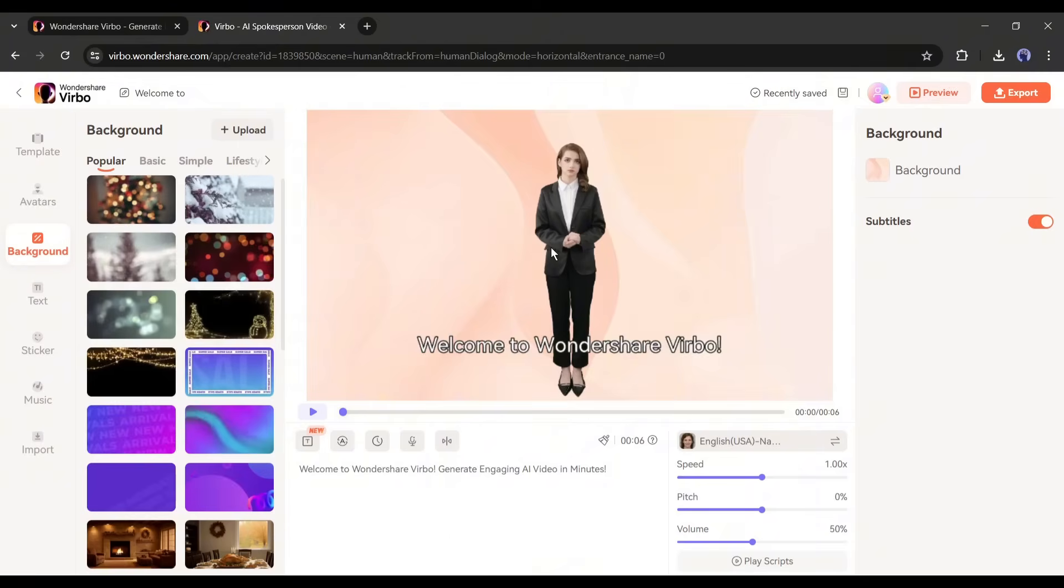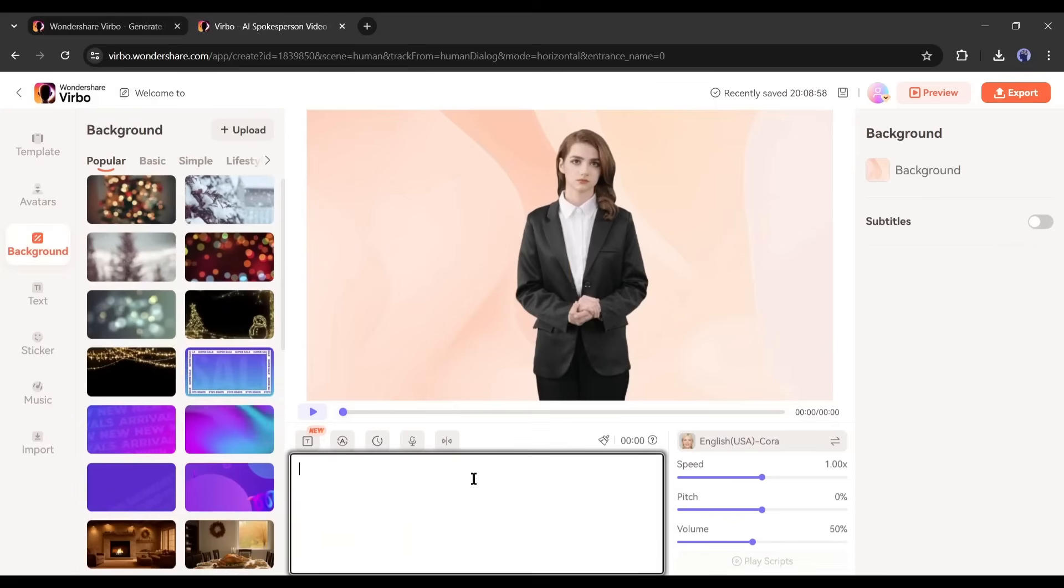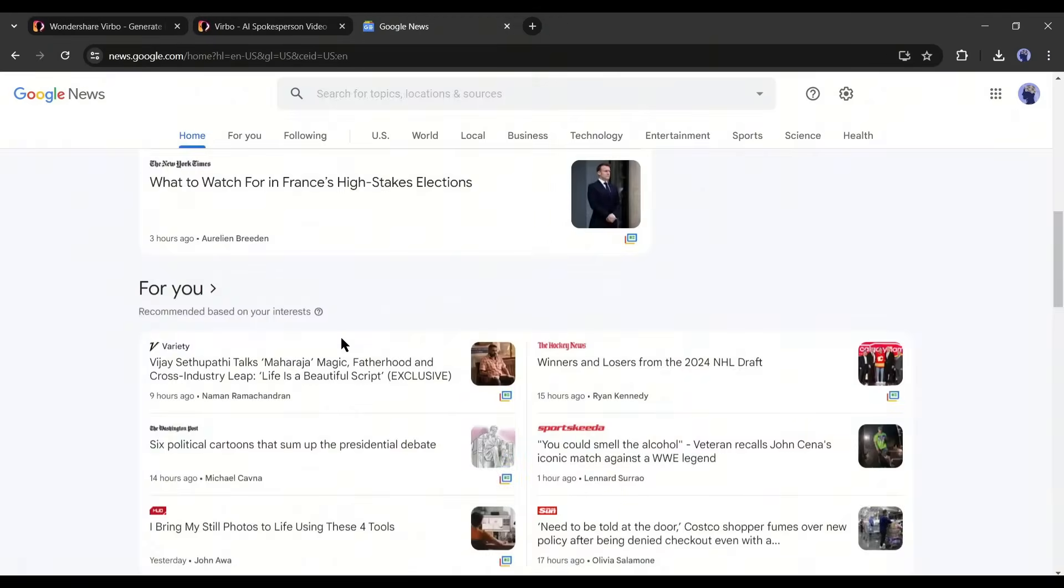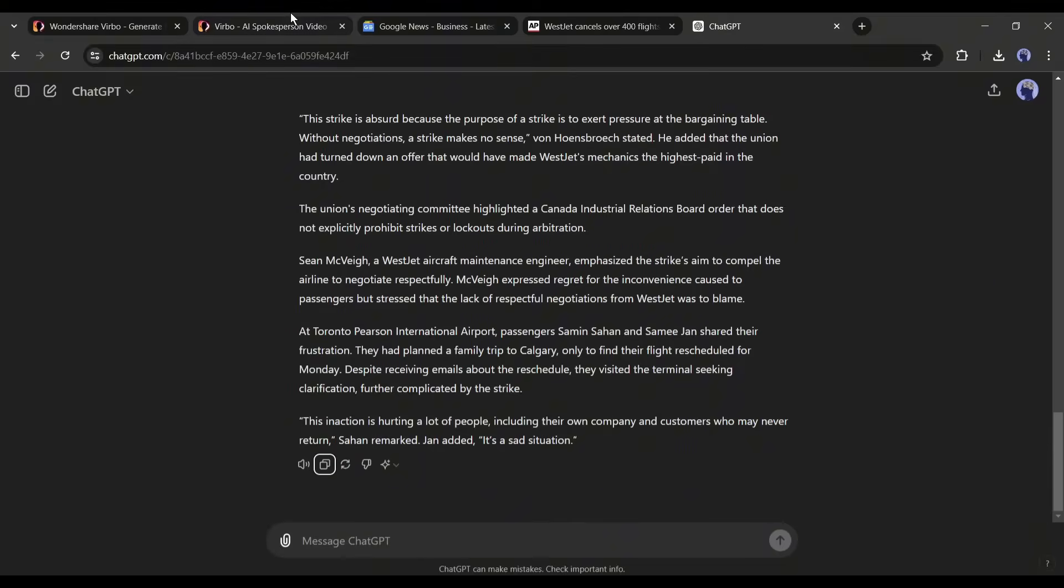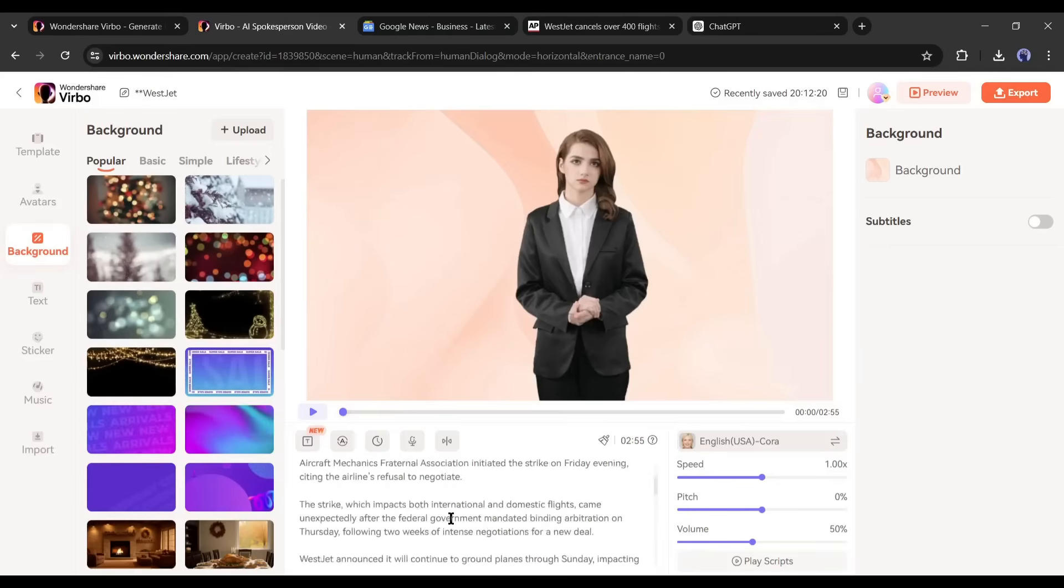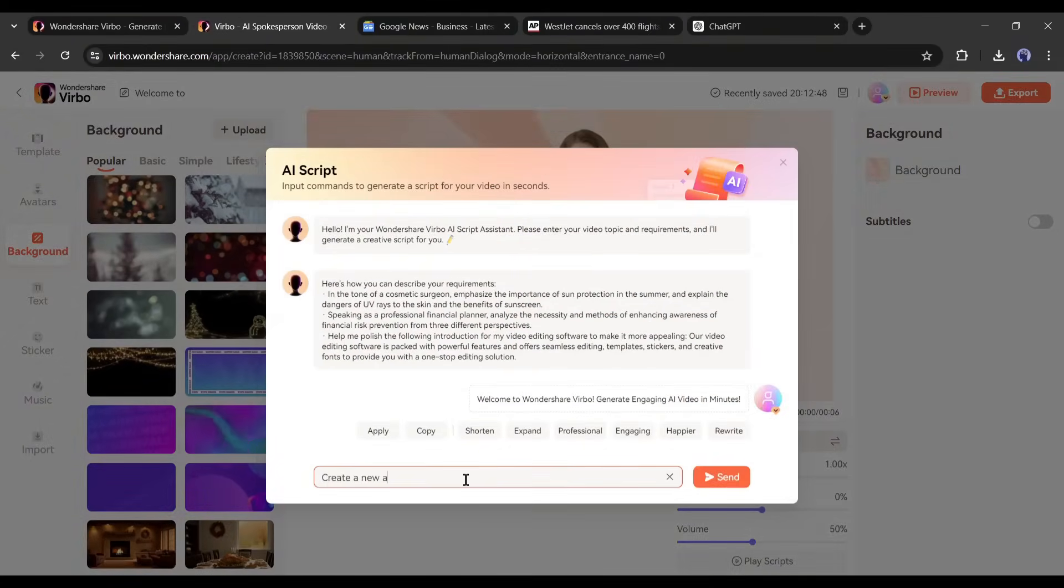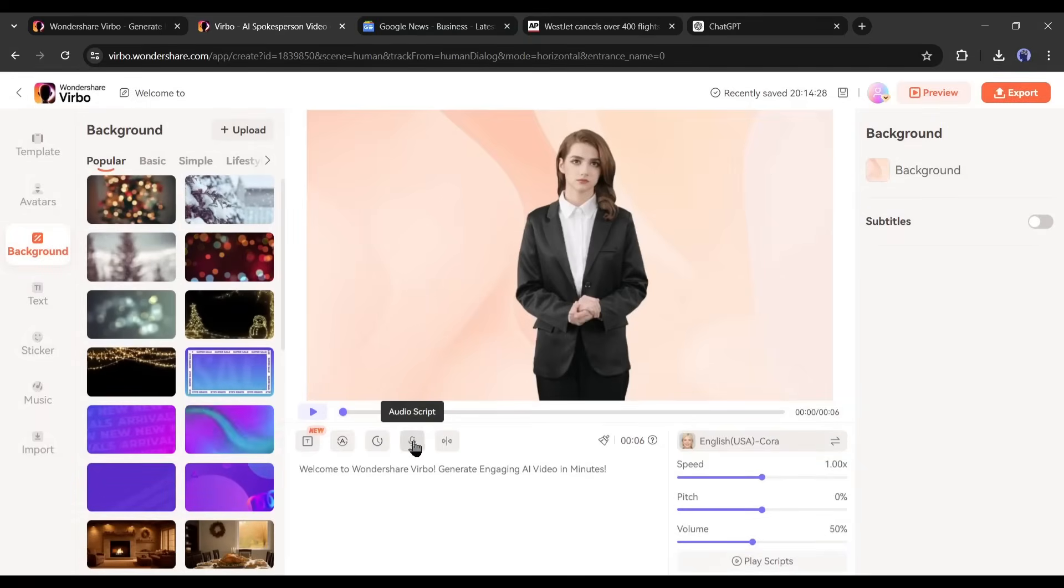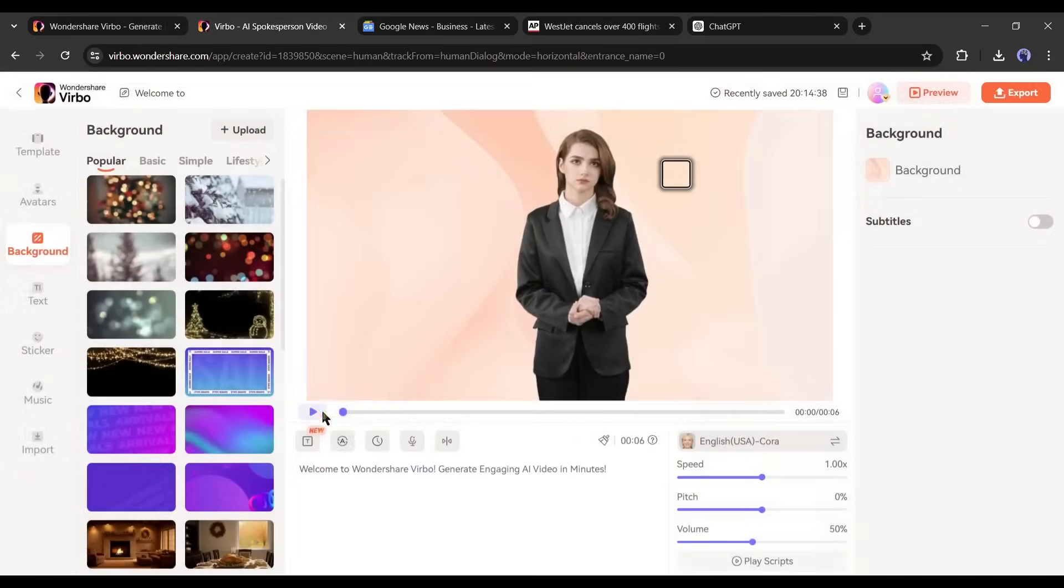This is our video creator page. First of all, we need to enter the script. I will paste this news script. You can collect news from Google News and then rewrite it. If you are making any other kind of video such as storytelling or motivation, then you can generate scripts with this AI scriptwriter tool. There are options for uploading voiceover. If you already have a voiceover or want to use your own voice, then you can upload it from here.